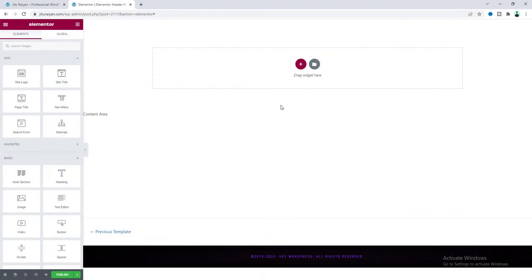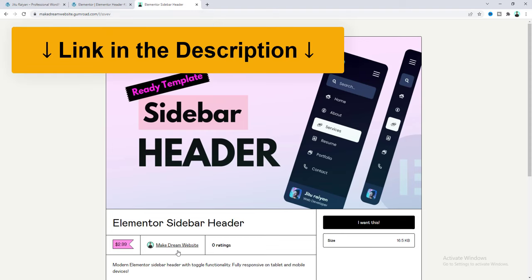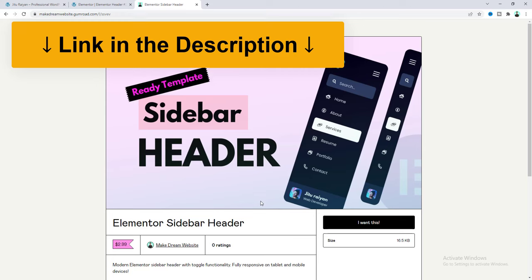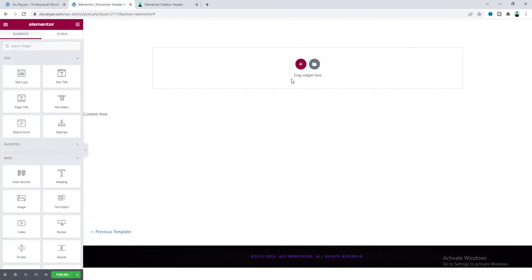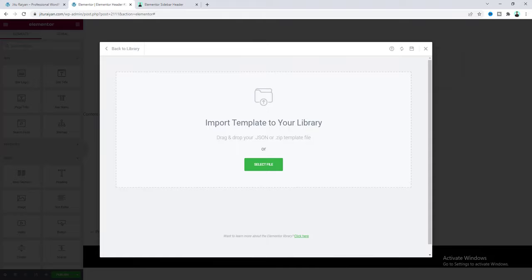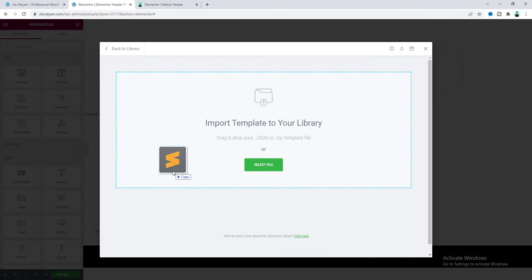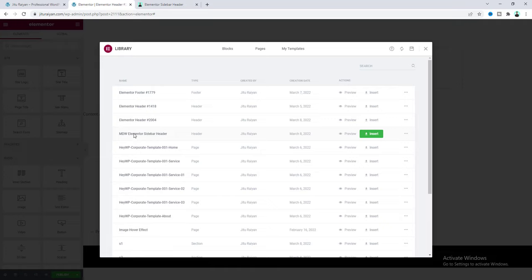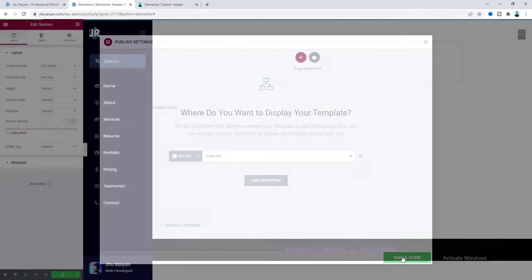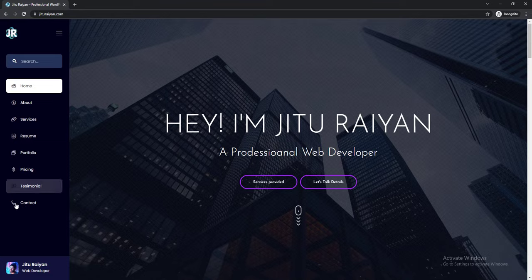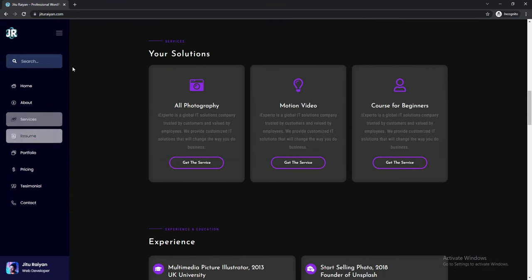I'll start from scratch, but if you don't want to start everything from scratch you can also get this as a pre-made template on my Camboard shop for only $2.99. After downloading you get a JSON file. Go to the template icon, use the upload option to drag the file in, and after importing you'll see the Elementor sidebar header file. Insert it on your page, click the Publish button, and set it for the entire website. After importing, the sidebar header is fully ready and working.